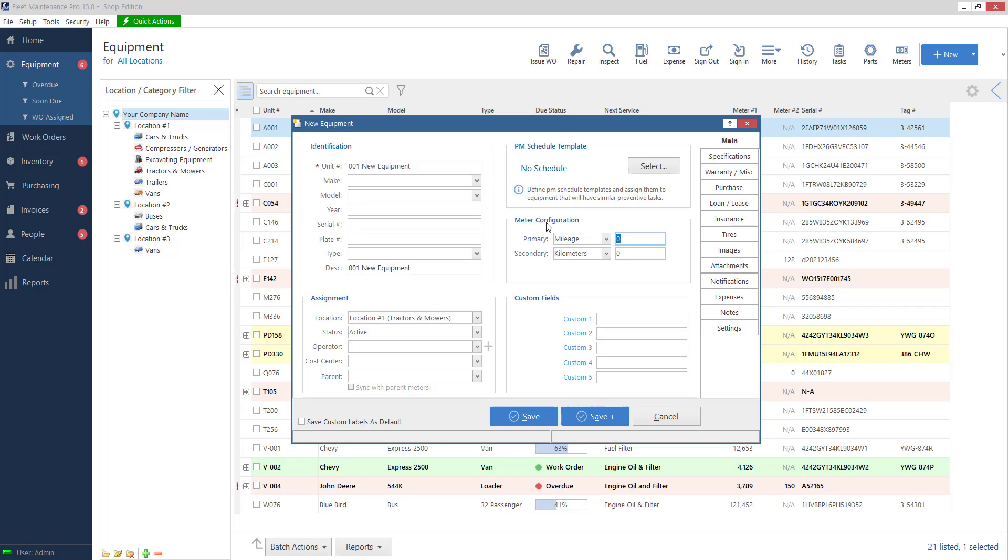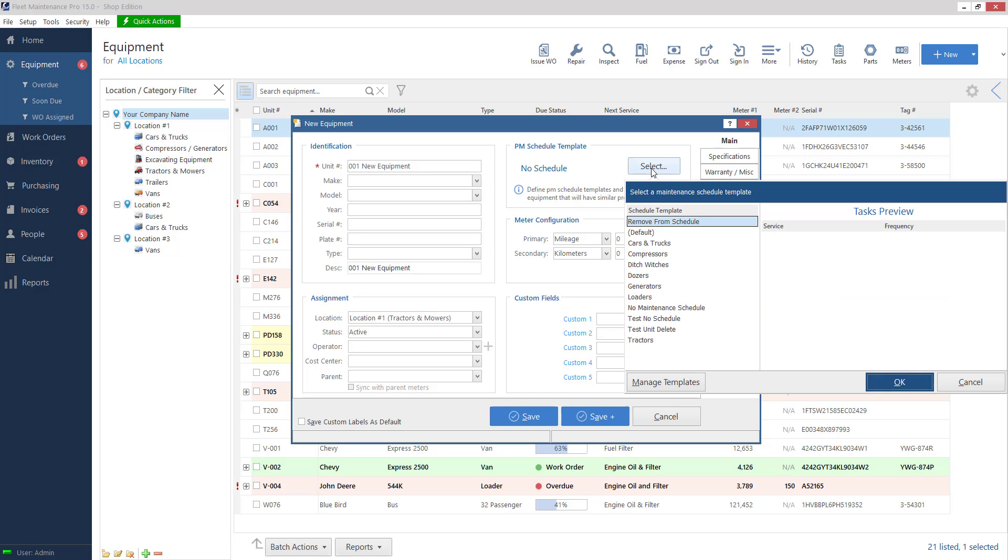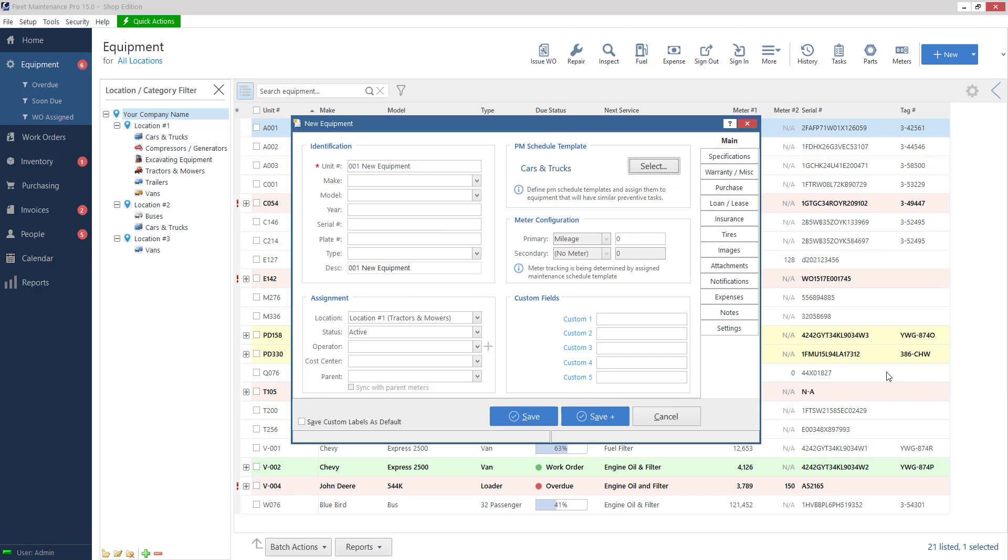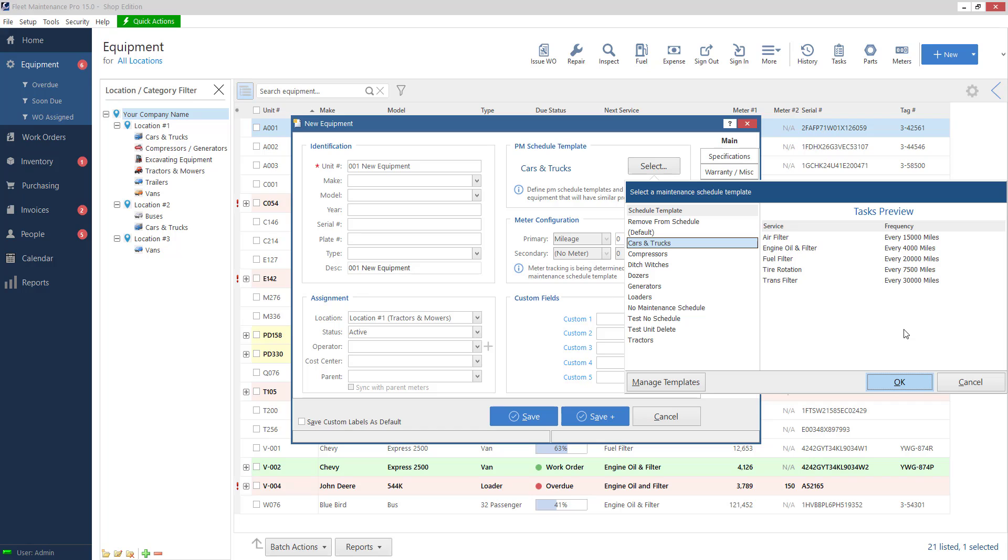So notice right now I can go in and pick a meter for this equipment if I wish. However if I have meters assigned to a template and I use that template with this equipment this meter configuration is going to be overwritten. So for example I've got mileage and kilometers right now. So if I hit select I've got a cars and trucks template and right now it's only set to mileage for my tasks. So I'll hit okay.